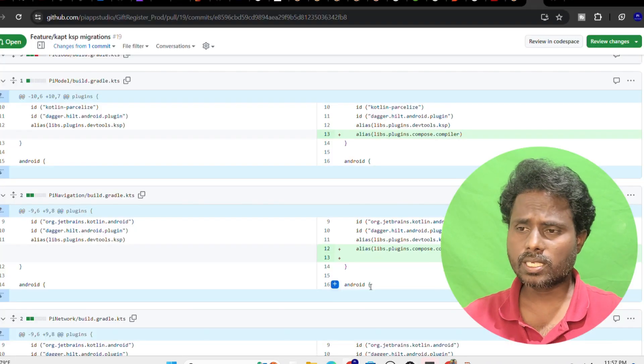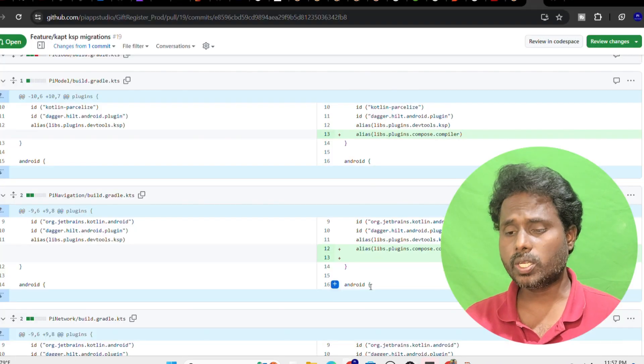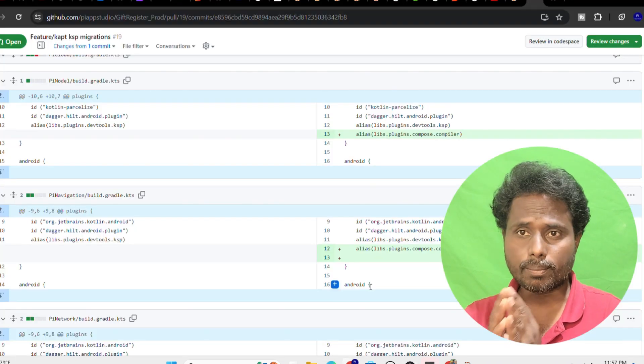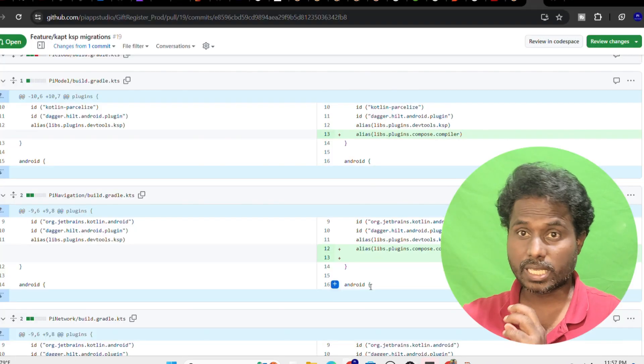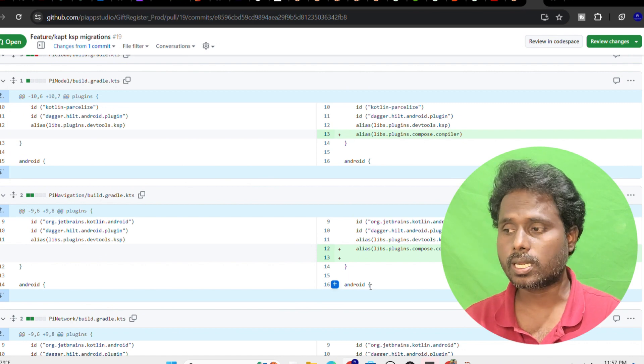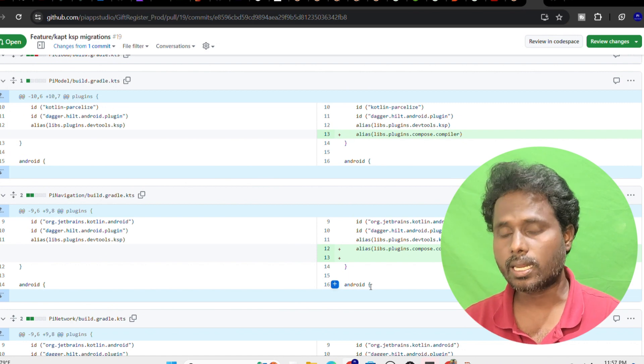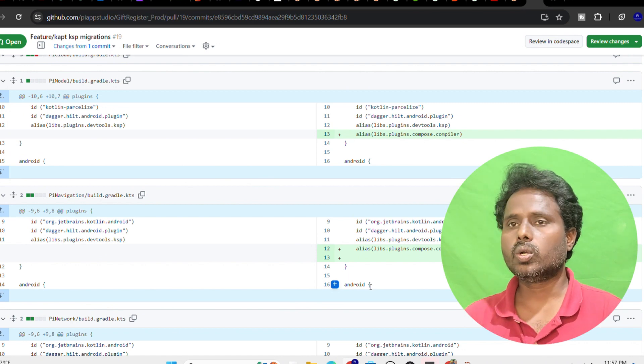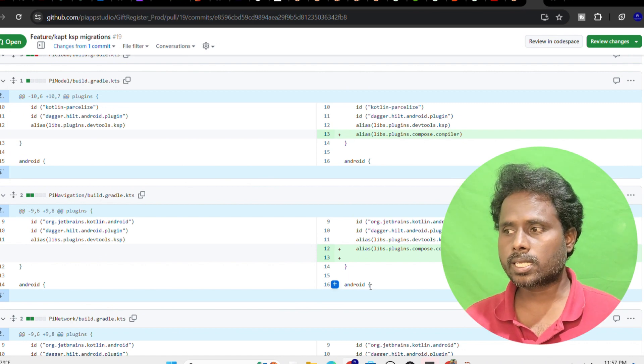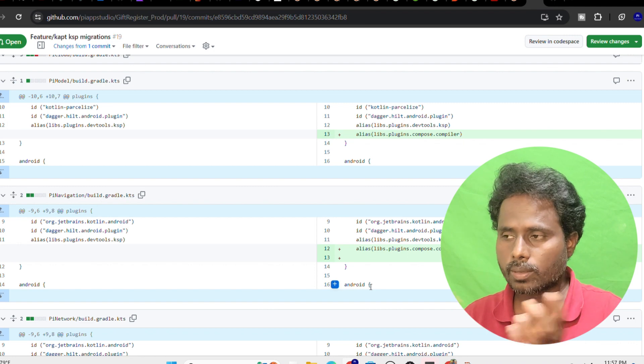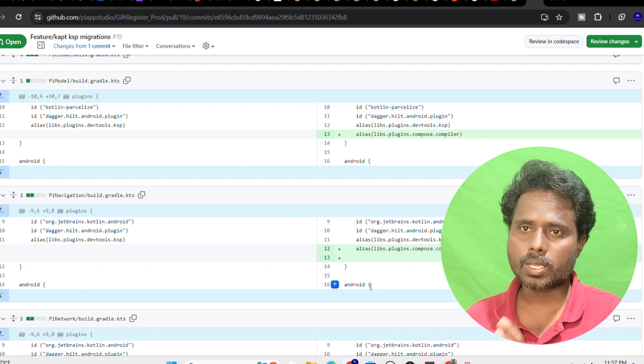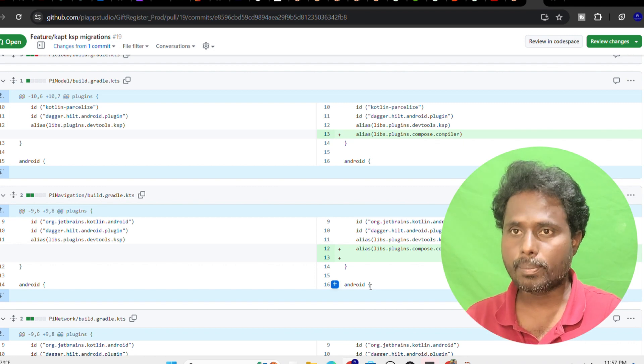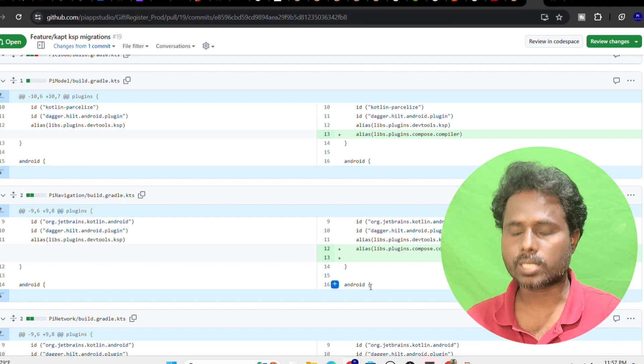Once this migration is completed, make sure that you clean this project and compile it again and make sure it works first. Once everything is settled down, do a couple of tests and make sure that your app is working as expected.